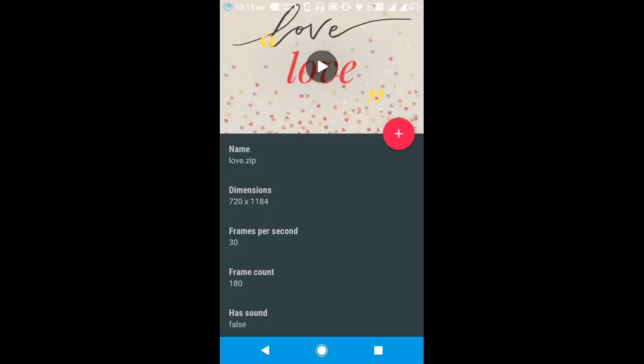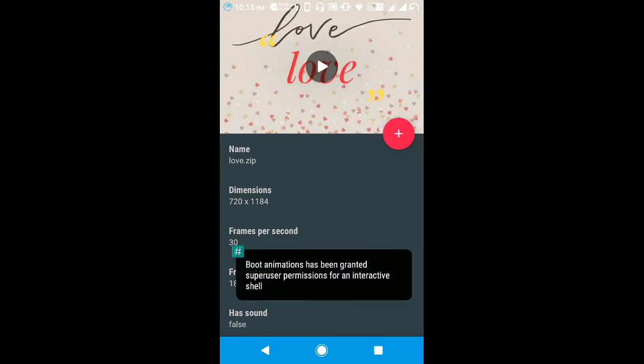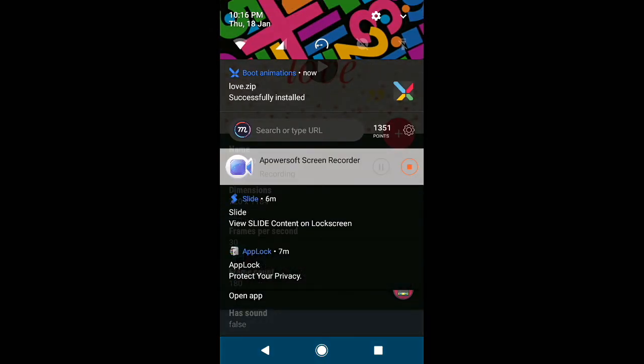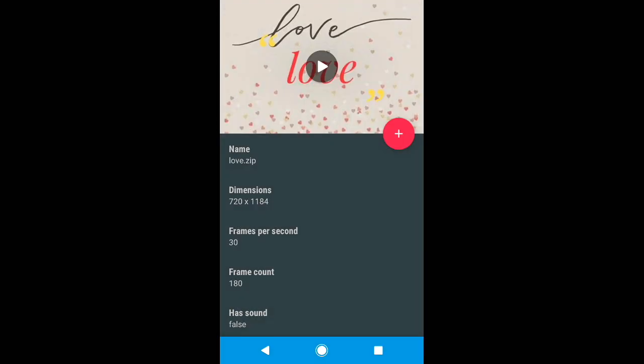Now installed. You can see the love app is successfully installed. Now the screen comes in shown.